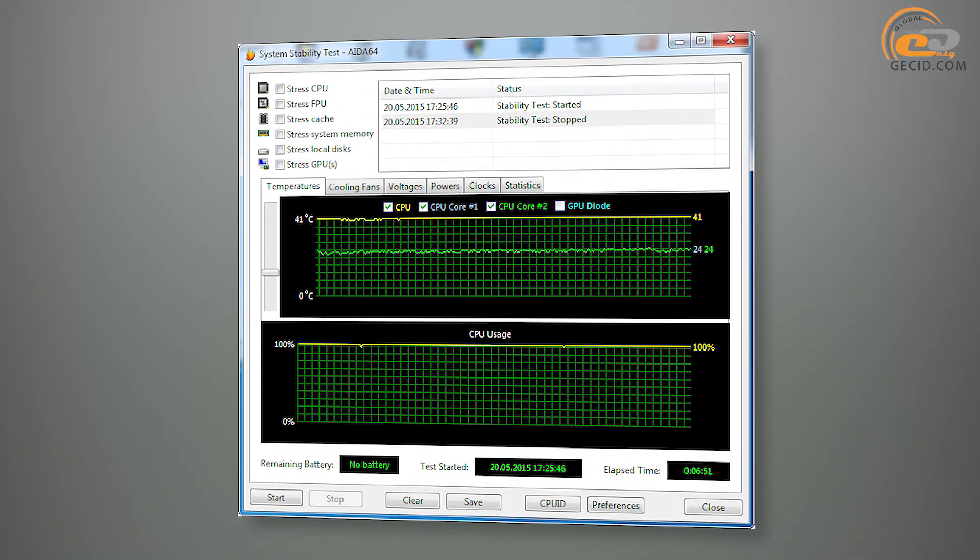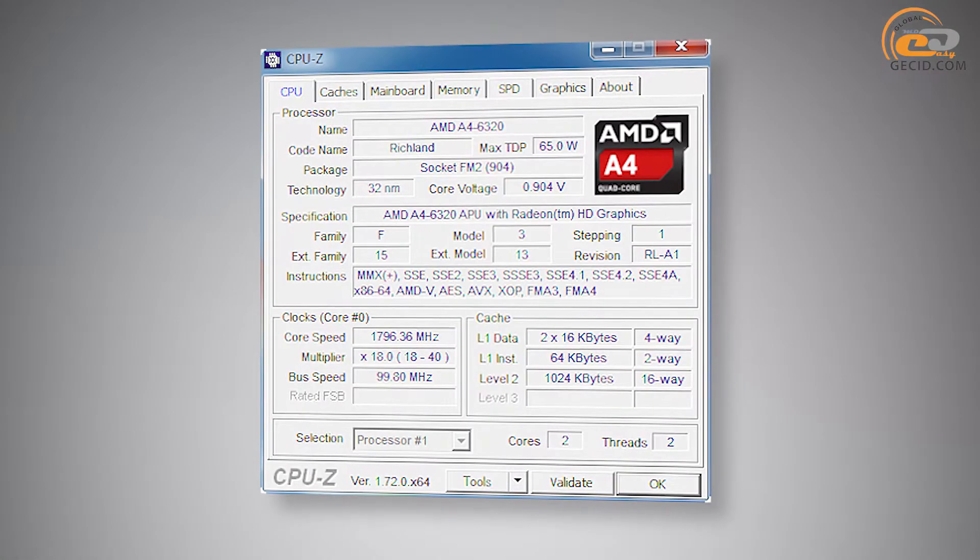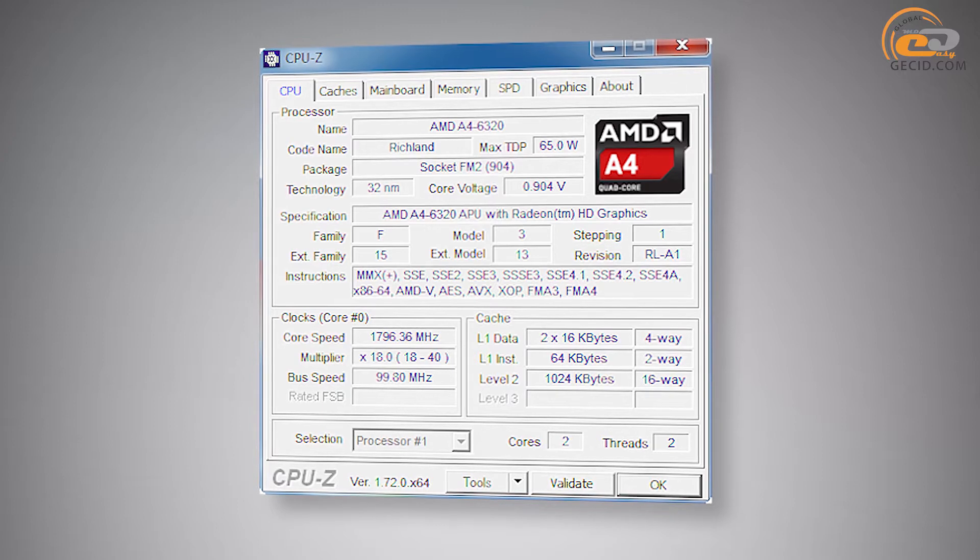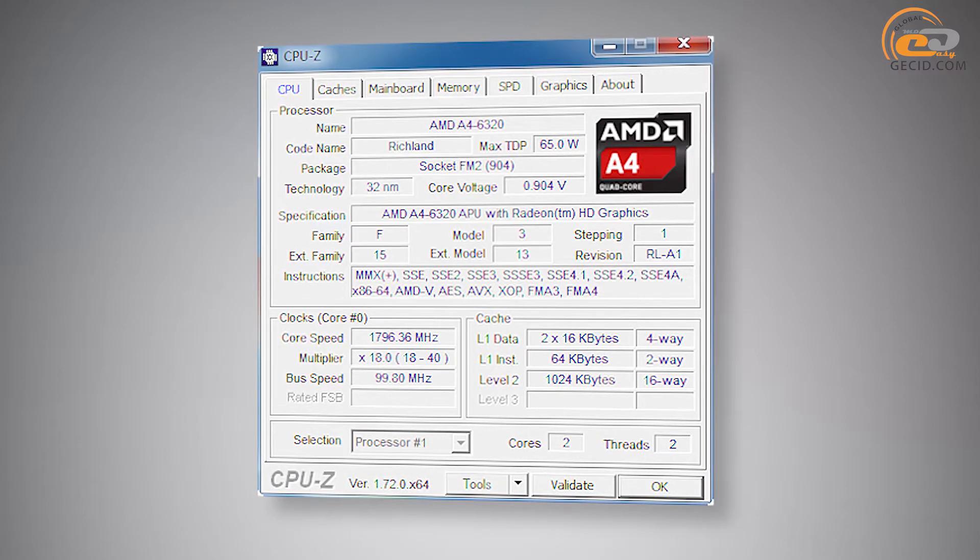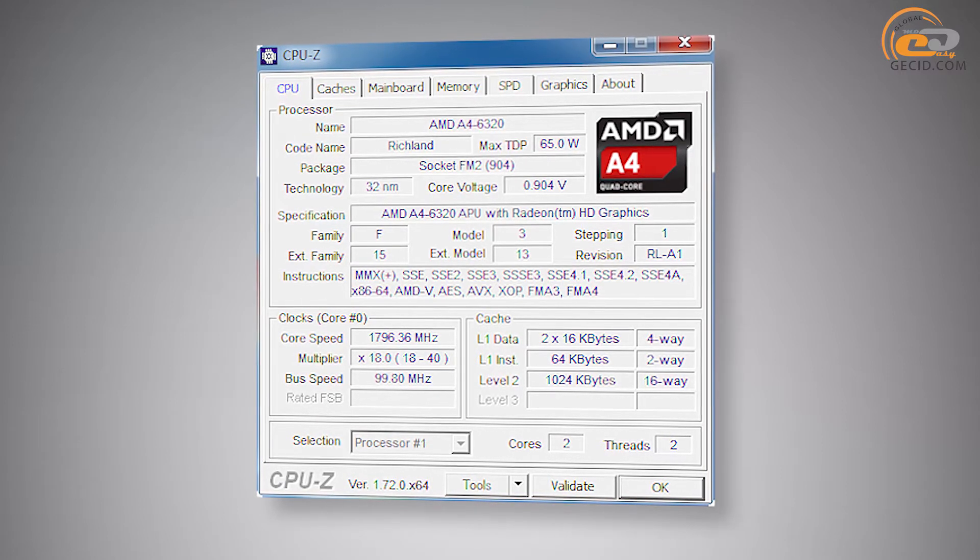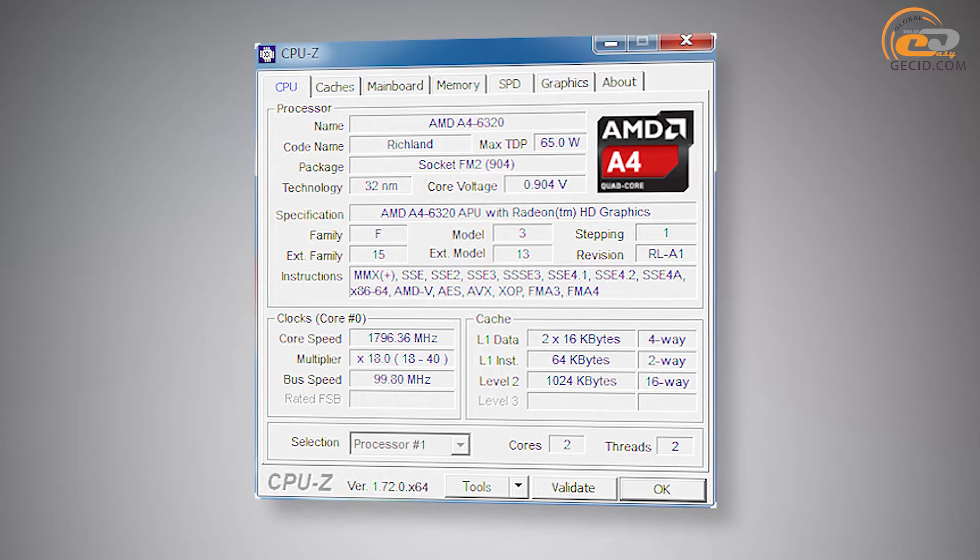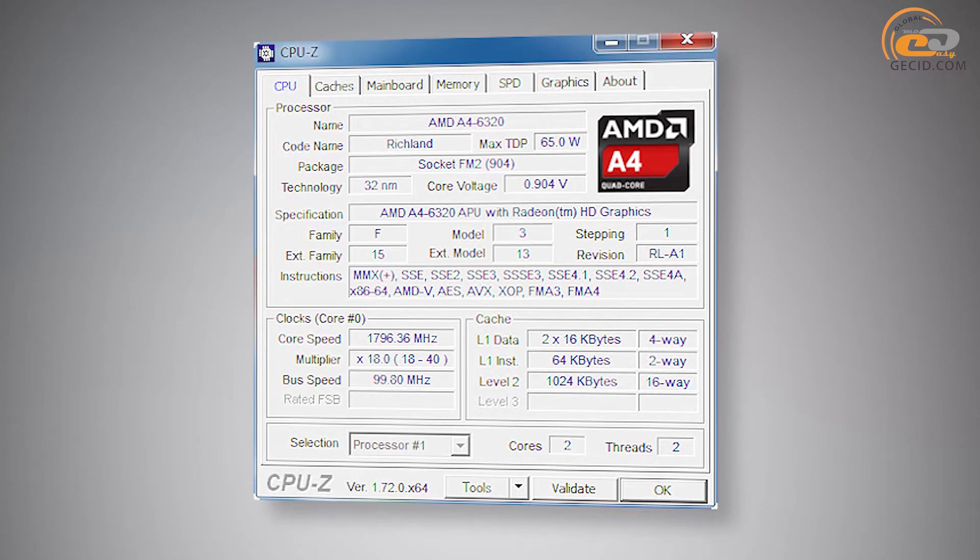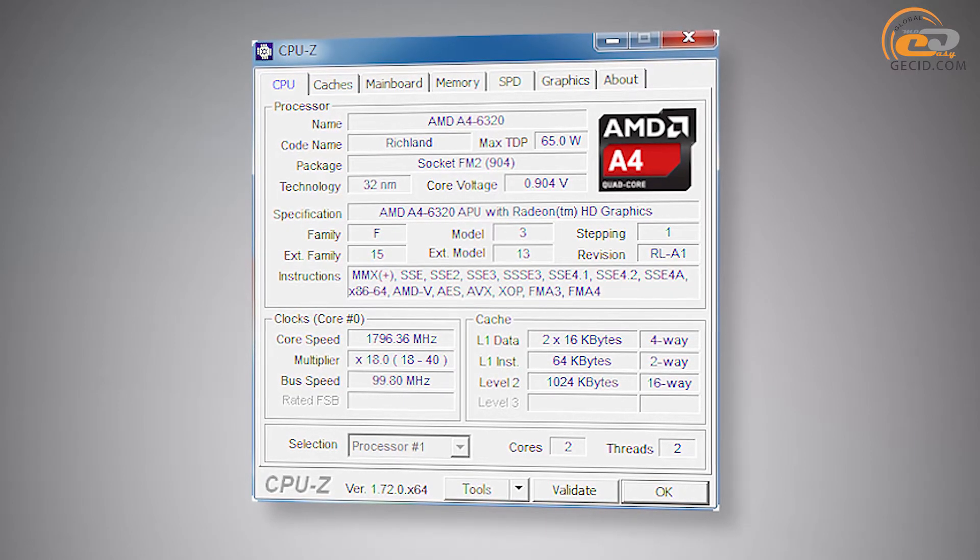When using bench cooling system and during stress tests, core temperature doesn't exceed 41 degrees Celsius, which is an excellent indicator. After moving to the idle mode, the multiplier was decreased to x18 and CPU clock speed was dropped to 1800 MHz.